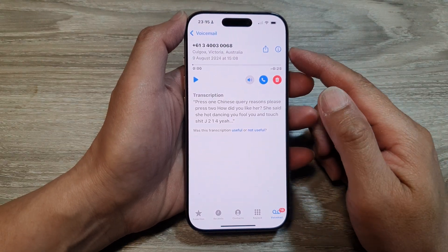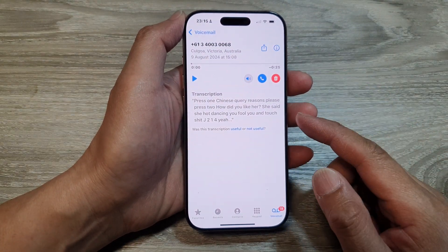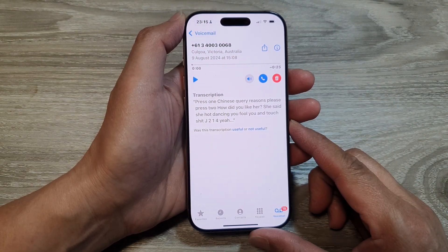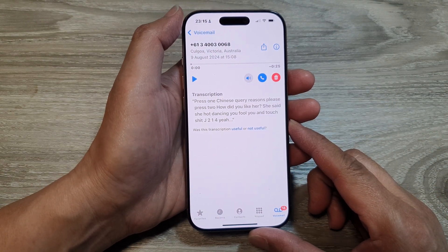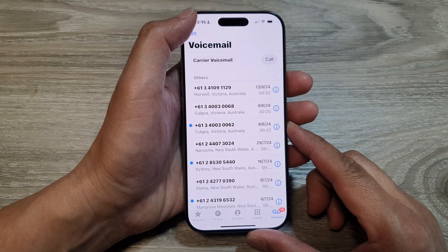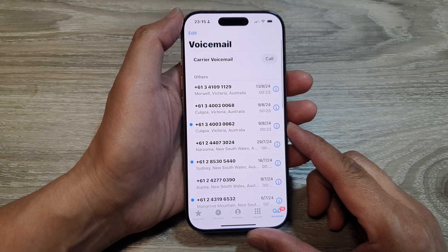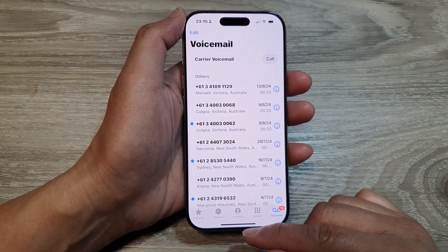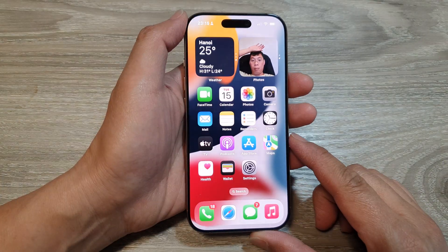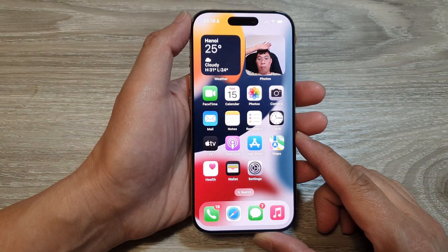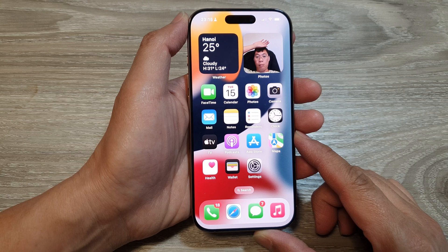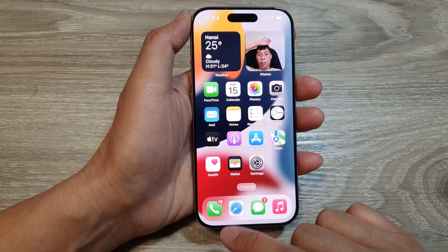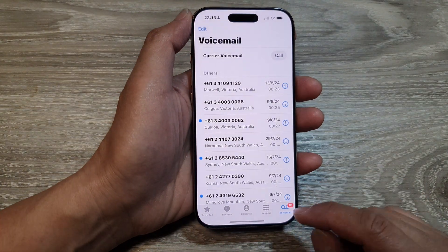How to read voicemail transcription on the iPhone 16 series. First, let's go back to the home screen by swiping up at the bottom of the screen. Now from the home screen, tap on the phone application.